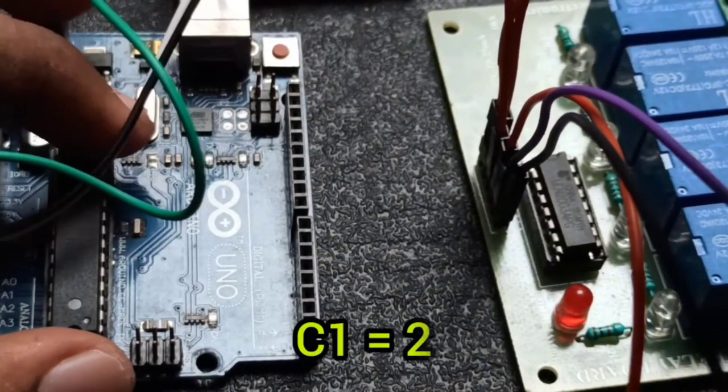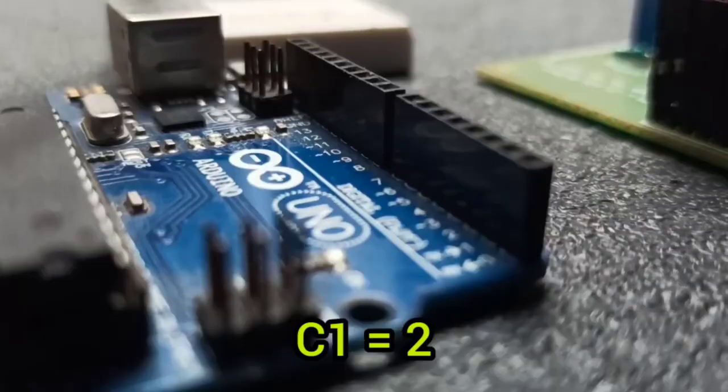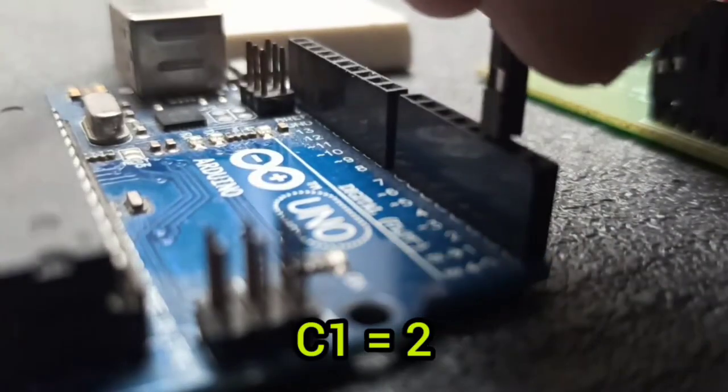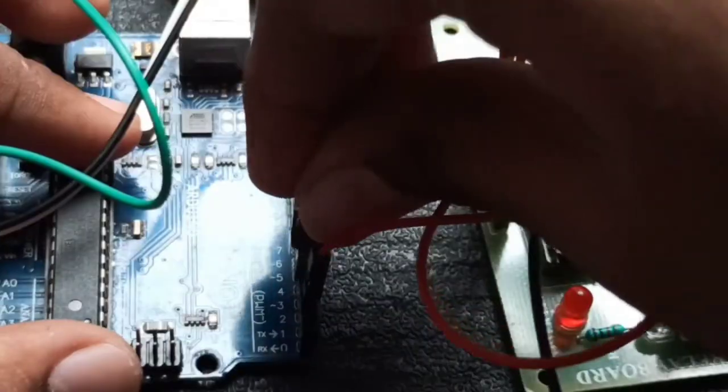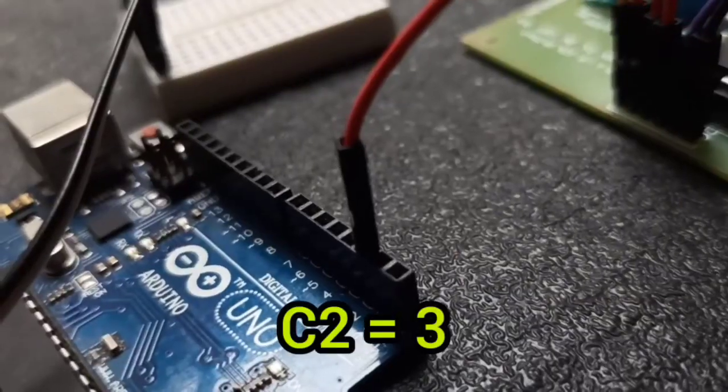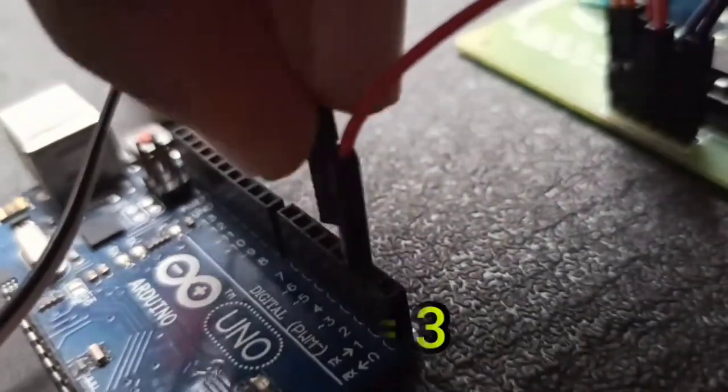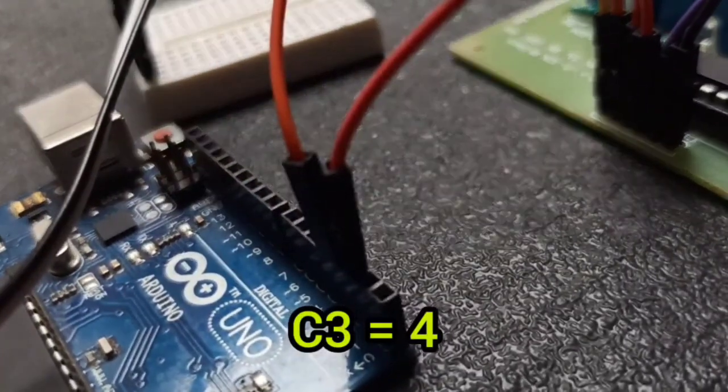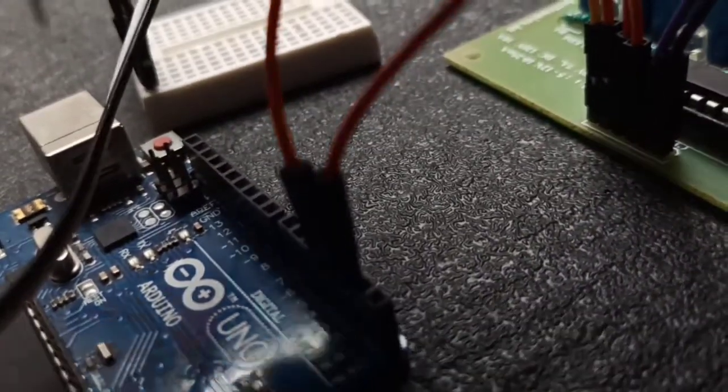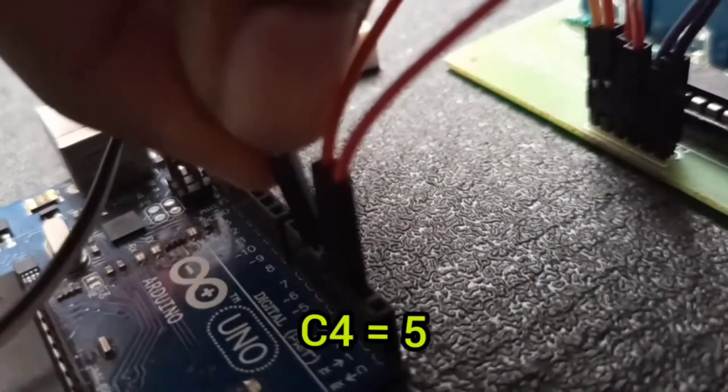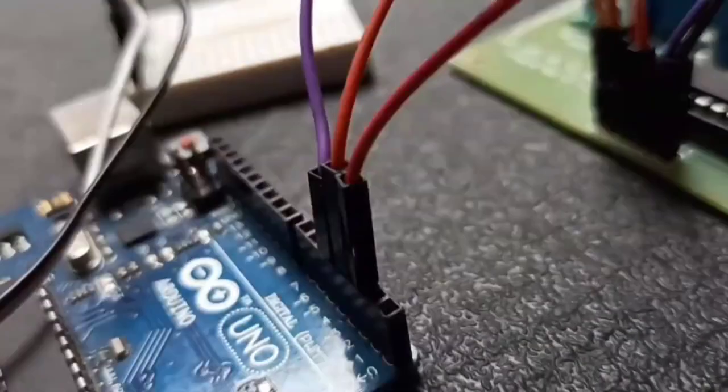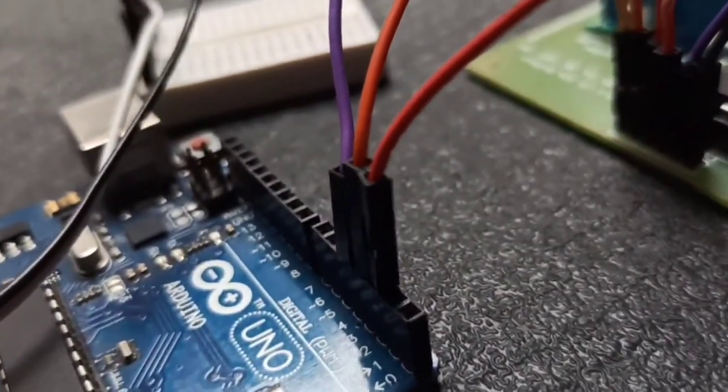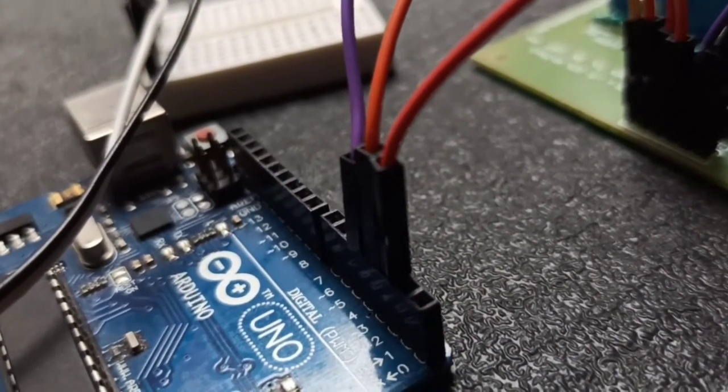For this relay module I have 4 channels. So I connect those channels to Arduino board in order of digital pins 2, 3, 4, and 5. Almost the wire connection is over.